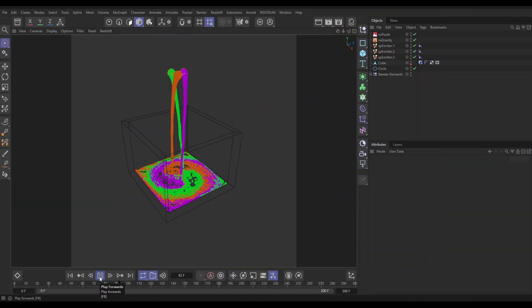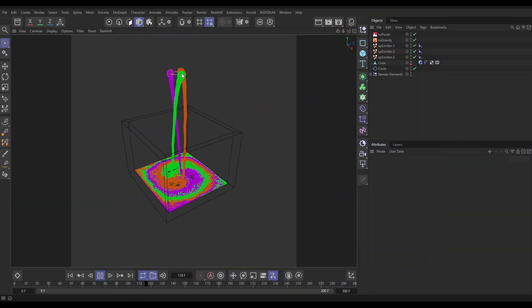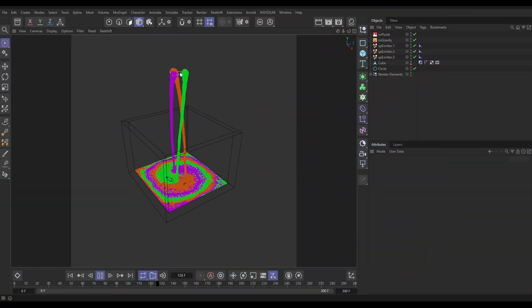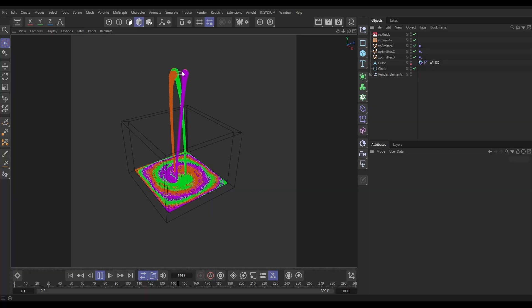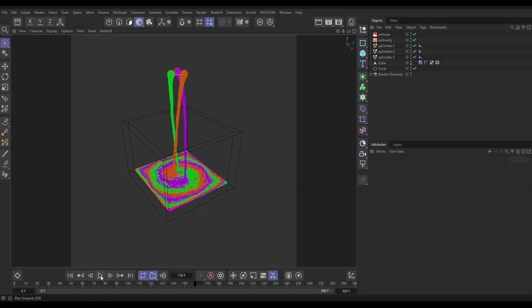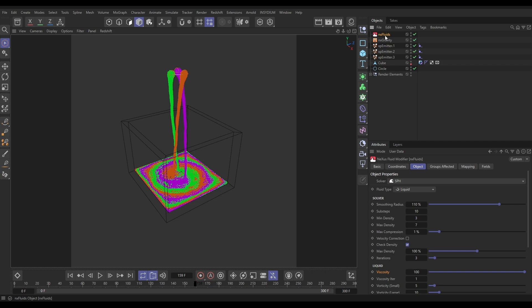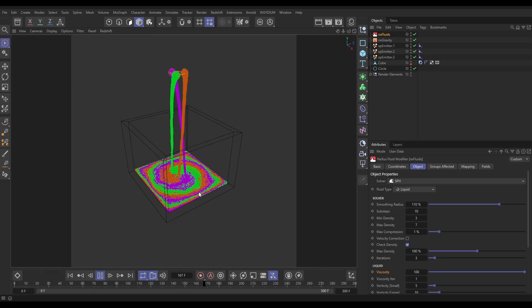So let's begin. In our scene, we have this simulation setup. We've got three emitters here and they're animating around a circle spline which is giving us this circular motion. Then you can dig into the scene file. We've got Nexus Fluids here in SPH mode and that's giving us this nice fluid solve. Obviously there's gravity in the scene as well.